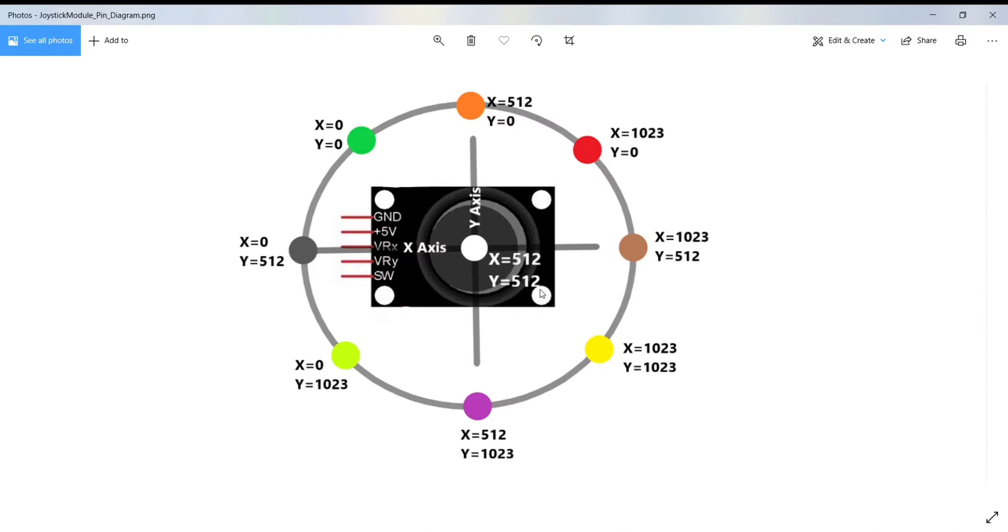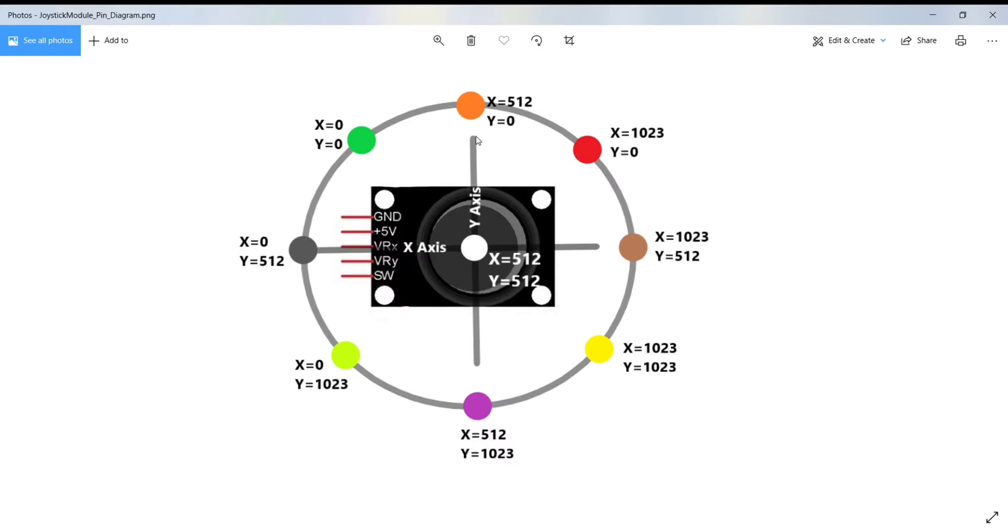Here is the graph that shows the X and Y directions and also gives an indication of how the output will respond when the joystick is pushed in various directions. When you move the joystick in the forward direction, then X will be 512 and Y value will be 0.